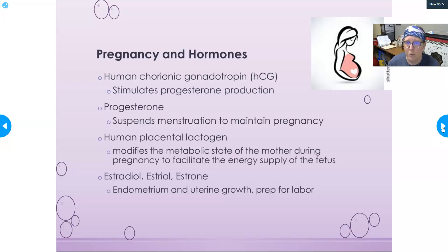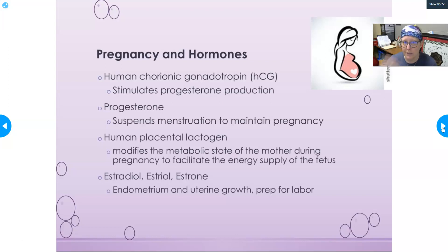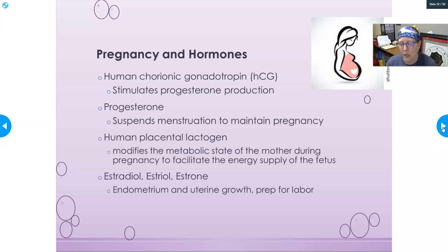Progesterone production will continue, and its job is to suspend menstruation — no periods, no bleeding — and to maintain the pregnancy, especially early on, until the placenta itself can produce enough hormones. Human placental lactogen modifies the metabolic state of the mom during pregnancy to facilitate energy supply to the fetus. It is very important that the mom gets enough nutrients, because the baby gets priority access and the mom could be left depleted.